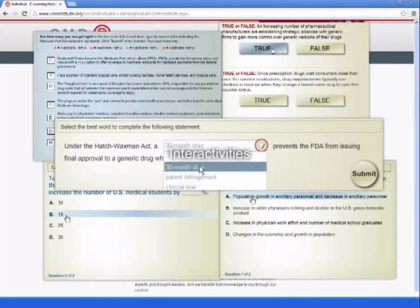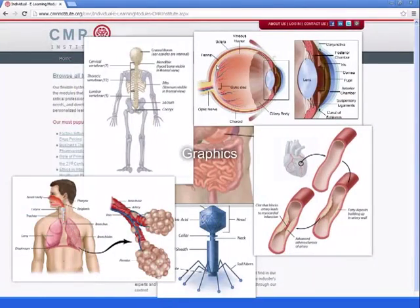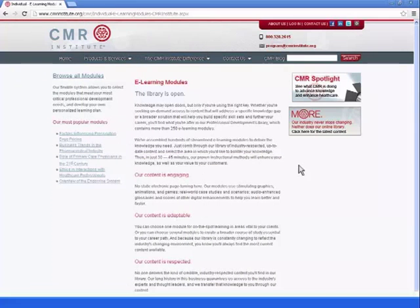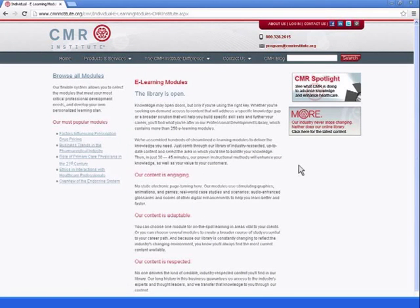They contain interactivities, graphics, and pull-through activities to help knowledge retention. The knowledge gained can be applied in the field right away.